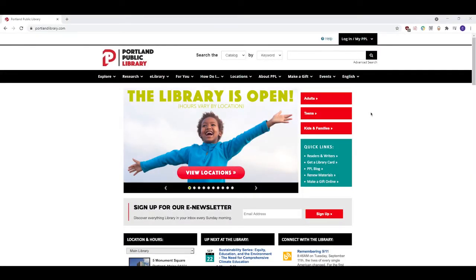Hello and welcome to this video tutorial. Today I'm going to teach you all about My PPL, which is a very useful feature of the Portland Public Library website.